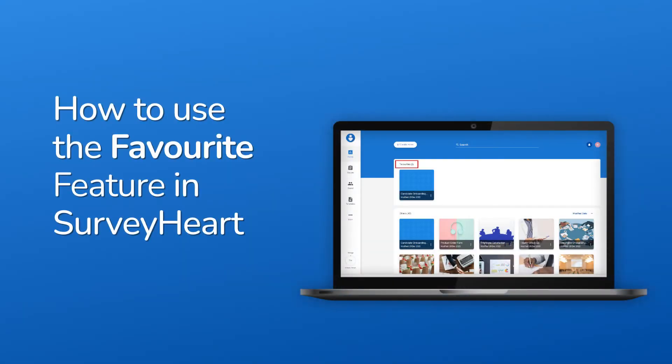The favorite feature lets survey creators categorize forms and quizzes. It helps to find the forms and quizzes quickly. Let's see how to use the favorite feature.